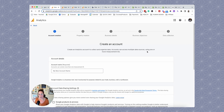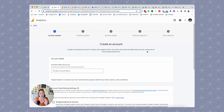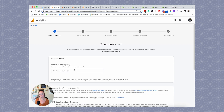Now, depending on when you're watching this recording, we're currently using GA4, Google Analytics 4, which is still being developed. So your screen might look a little different — it's probably going to look pretty similar, but if things aren't exactly as you see them on my screen, they're probably going to be close. The first thing we have to do is create an account name.